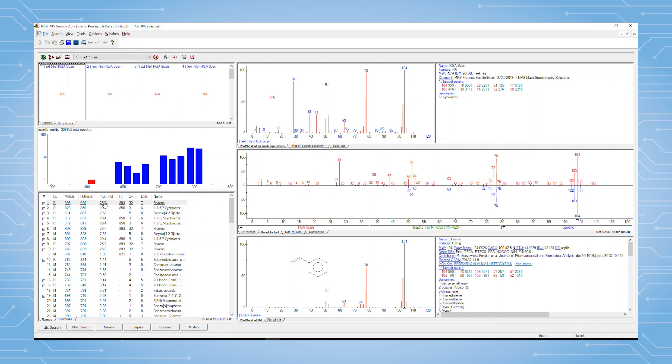We can scroll through the list with this slider. We can see that the top hit at a probability of 75% is styrene monomer, and that makes sense.